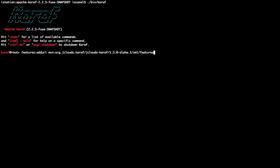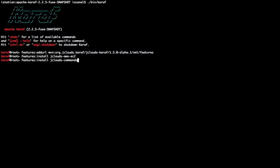jClouds provides a Caraf feature repository which makes it very easy to install jClouds providers on any Caraf-based container. All I need to do is install the feature repository, then install the feature for the provider that I want, and also install the feature for the jCloud shell commands. In this example I'll be using Amazon EC2.